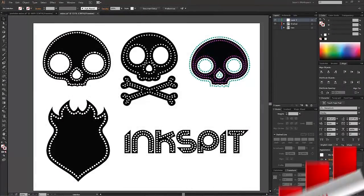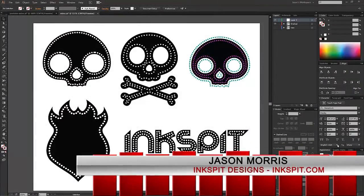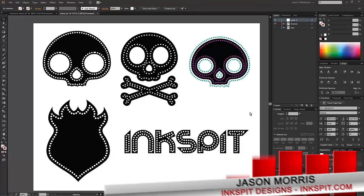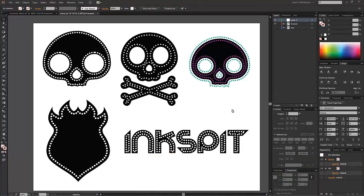Hey everyone, this is Jason here with Inksbit Designs at Inksbit.com. We have another tutorial for you today doing a vinyl decal effect, or it could be for any kind of design really.